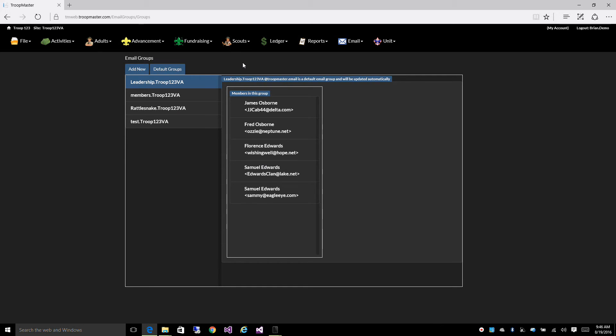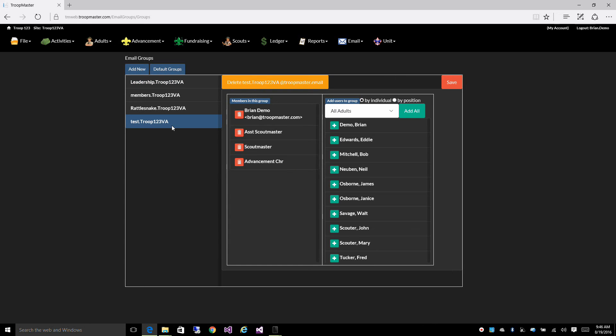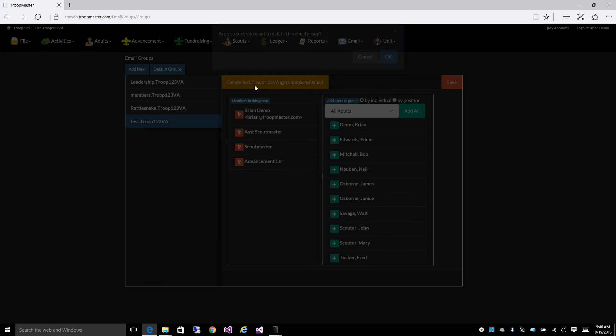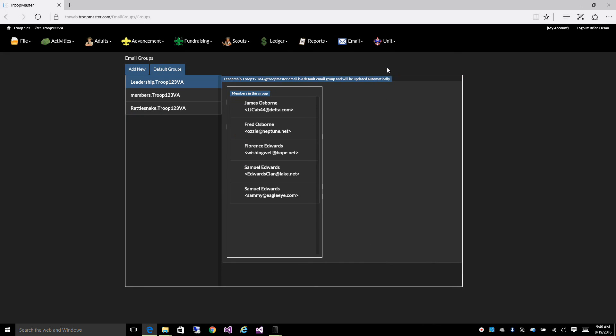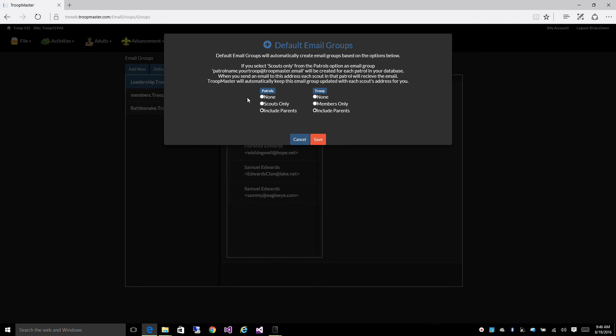If you want to delete this group, simply highlight it and click delete. Now, you can't delete the default groups that we create for you. If you don't want those in the system any longer, you have to click on default groups and then click on none.